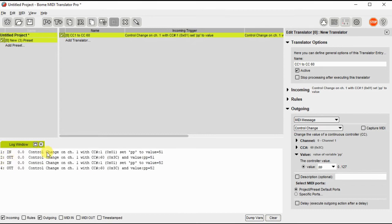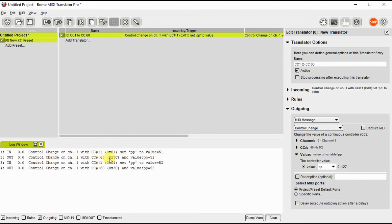And here we have an input CC1 with a value of 51, and output is CC60 with a value of 51. This is using the incoming and outgoing messages.